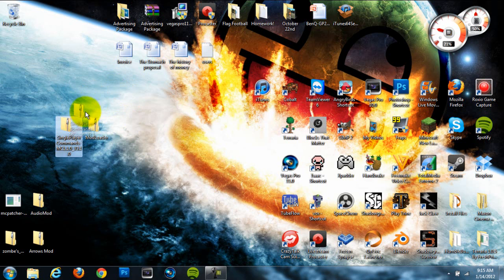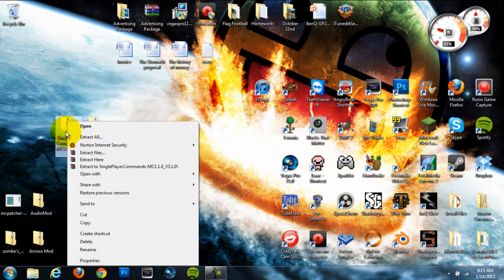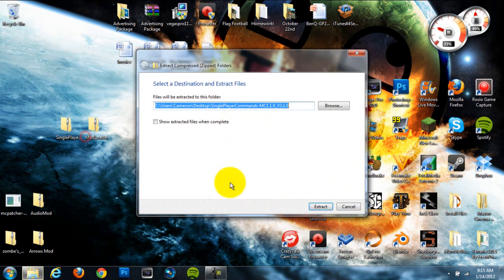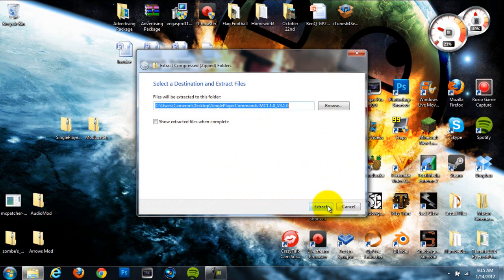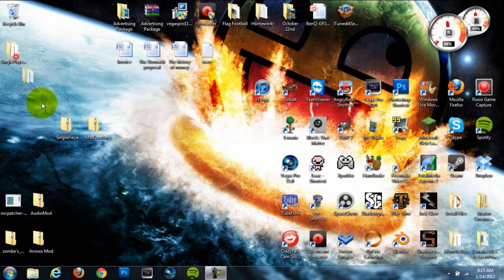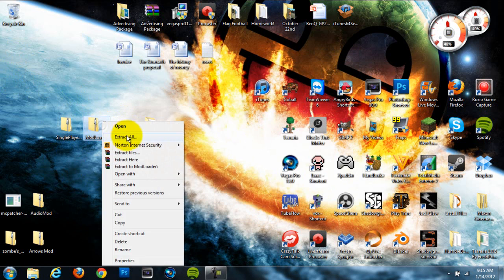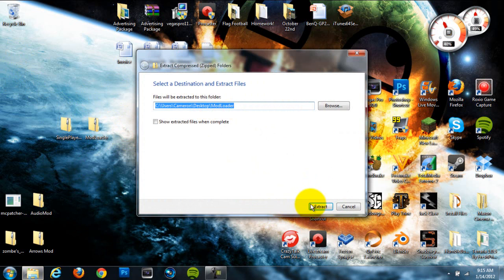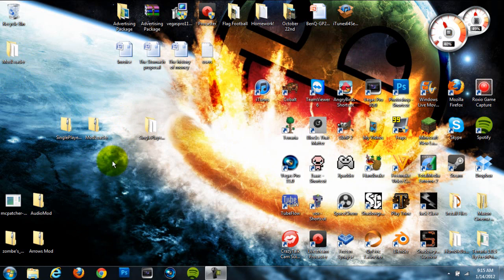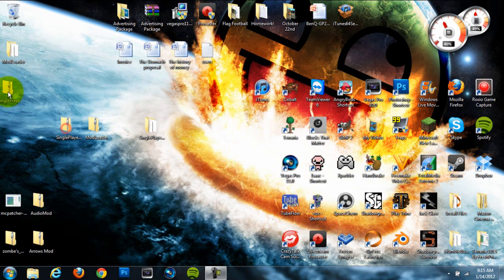The first thing that you need to do once these are on your desktop is extract them. Just right-click on each of the folders and hit Extract All, and then hit Extract. This will just put them in open folders where you can drag stuff out of. This is essential to doing this.